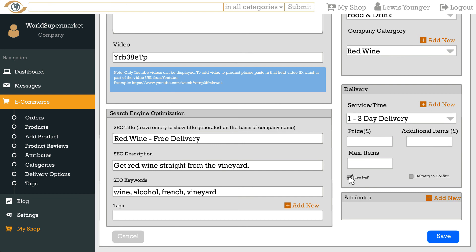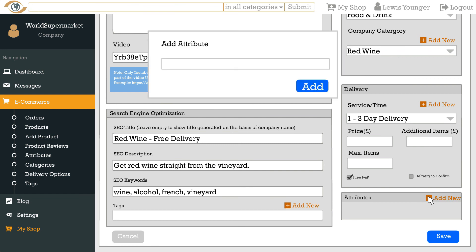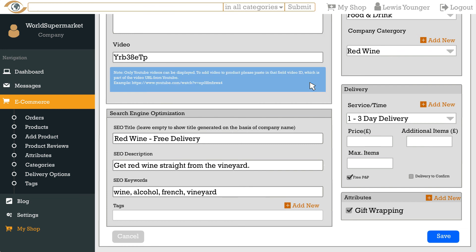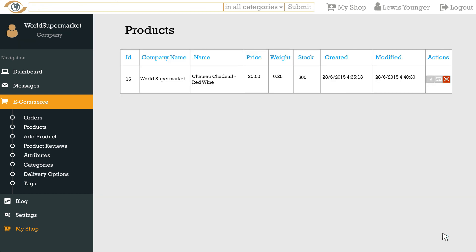You can also add attributes like colours, size, style etc. To do this go to the attributes box and click add new and then add your attributes. Once you are done just click save and your product will be ready for your customers.